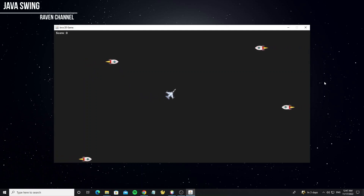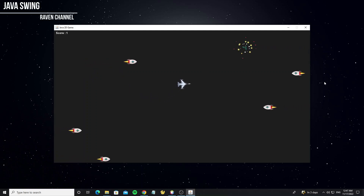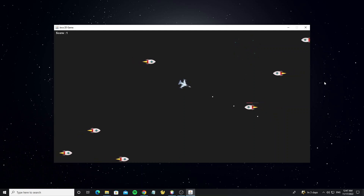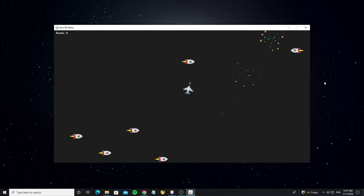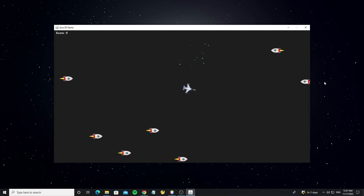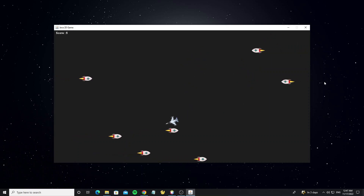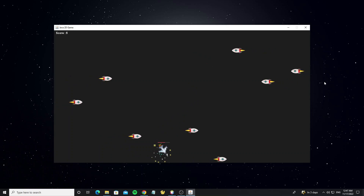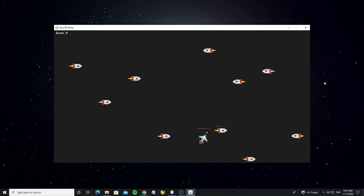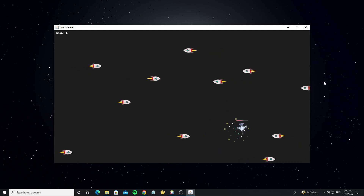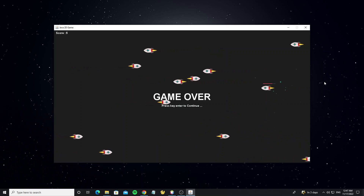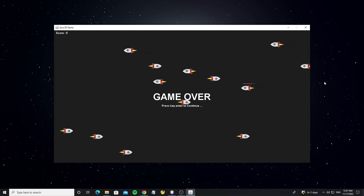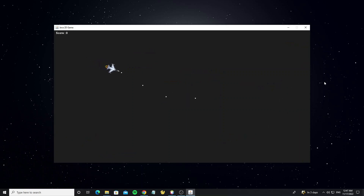Hello everyone. This is part 6 of the Java Game Graphics 2D Tutorial. In this part we are going to make the rocket health, player health, player score, and the game will end when the player dies. Now let's start.